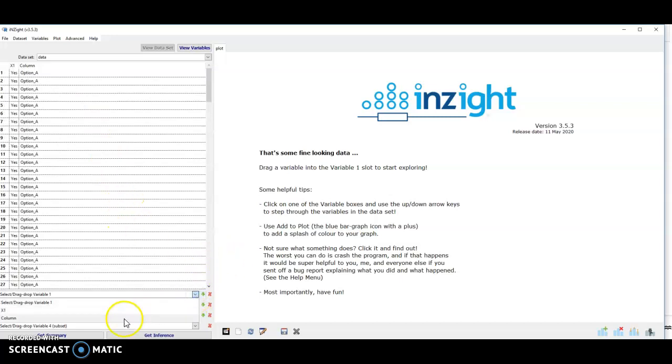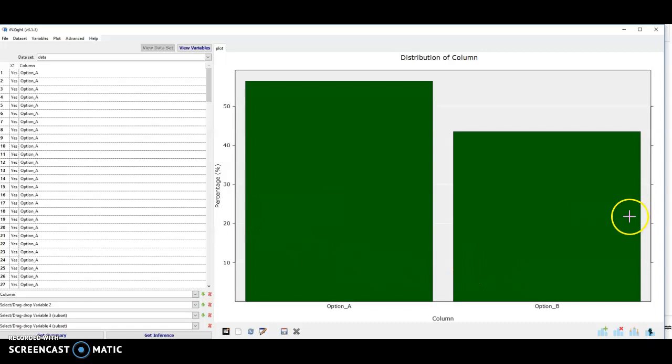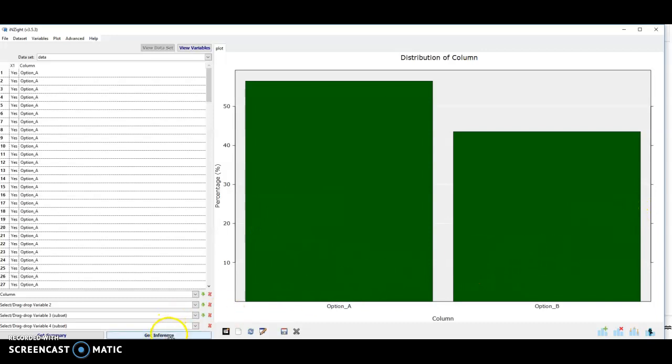If I select one of these variables, and I should really rename it, but selecting that then it draws a relative frequency bar graph for me when I click get inference.